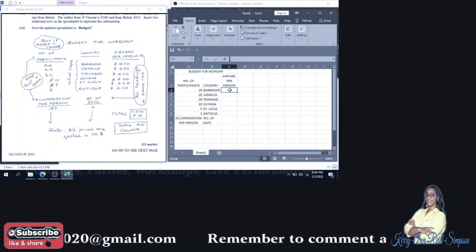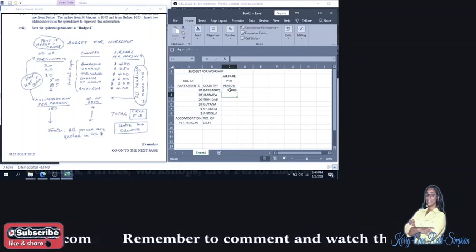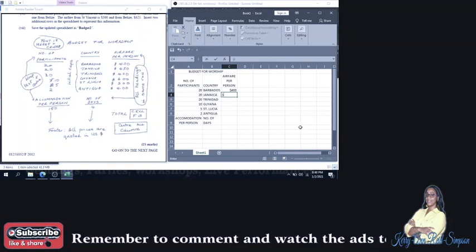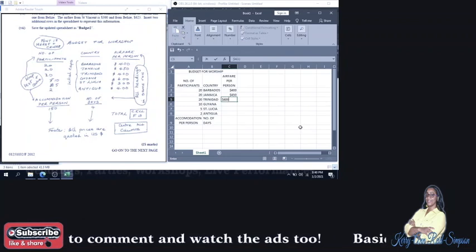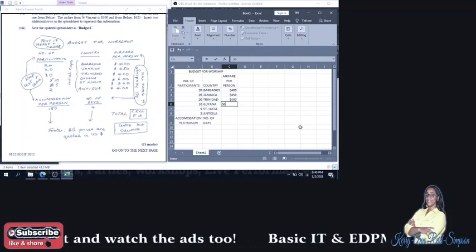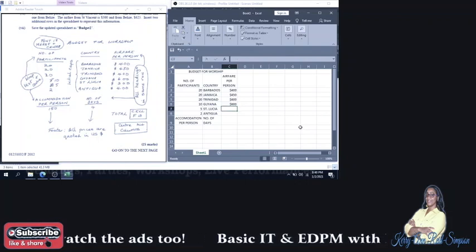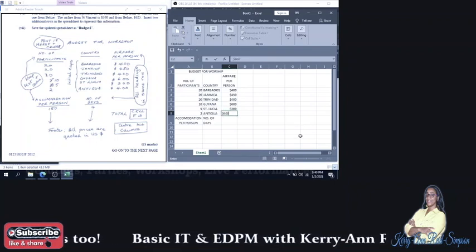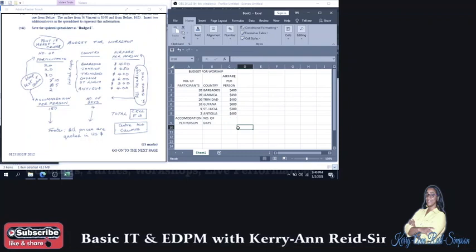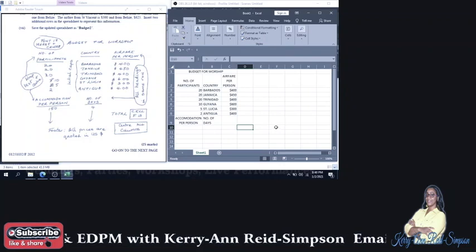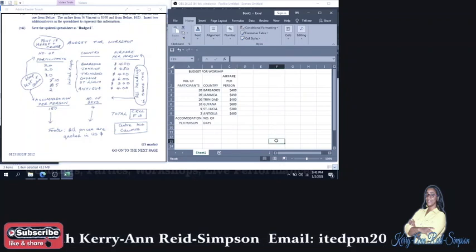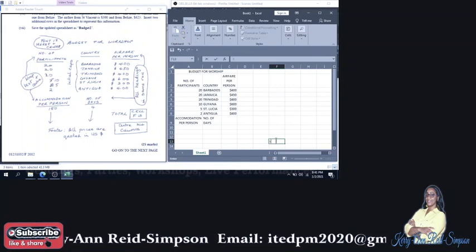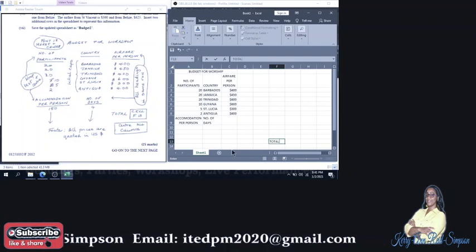Airfare per person. $400. Followed by 450. 450. Followed by 400. Then 600. Then 300. Then 400. Total should be in cell F13. So we're going to search for F13 and put total. T-O-T-A-L.